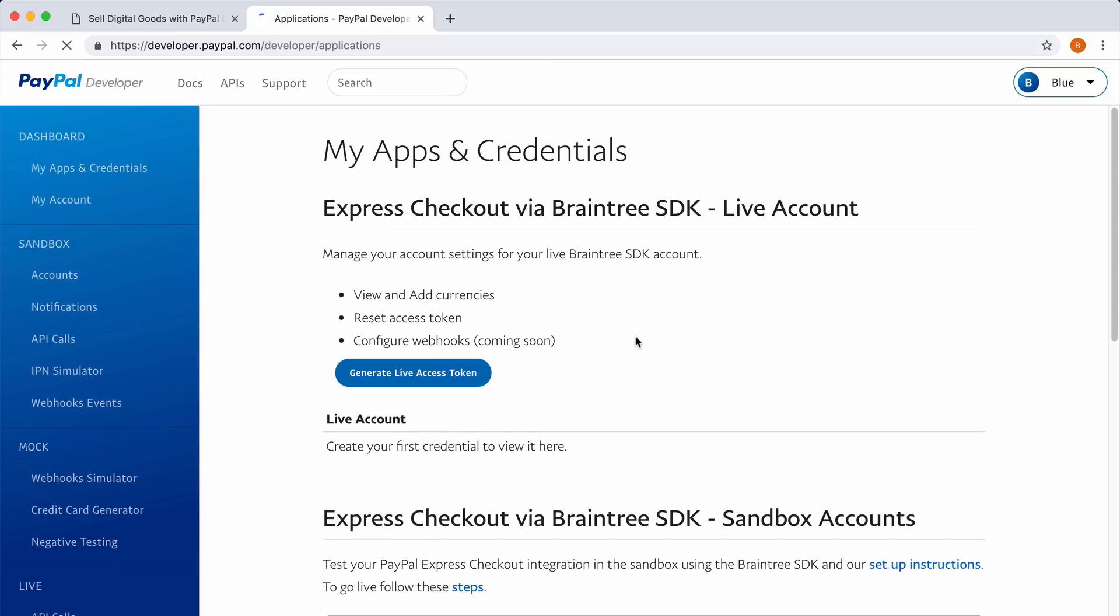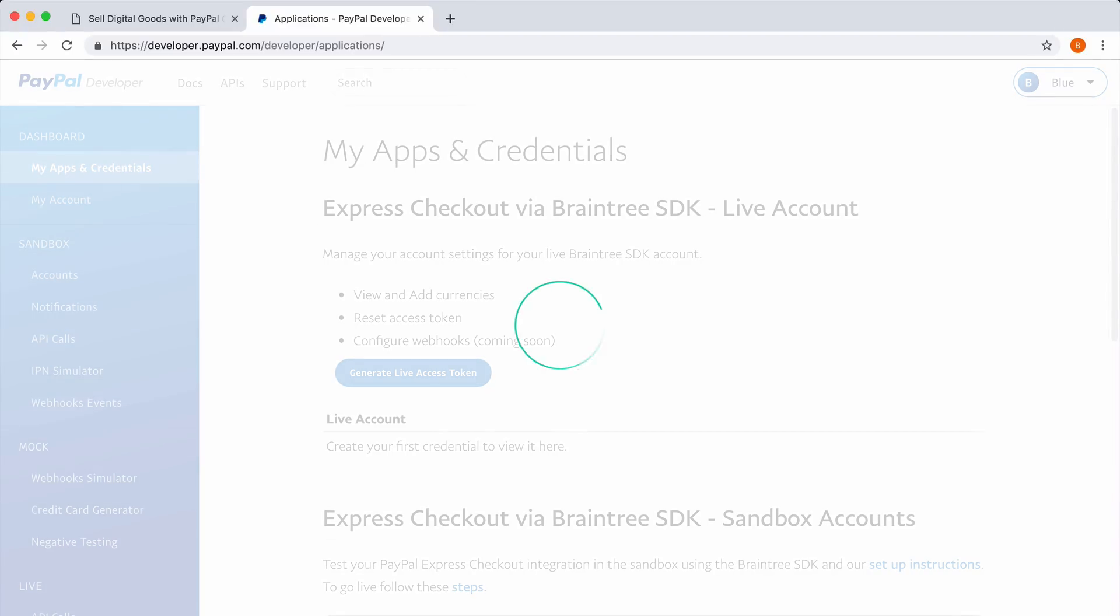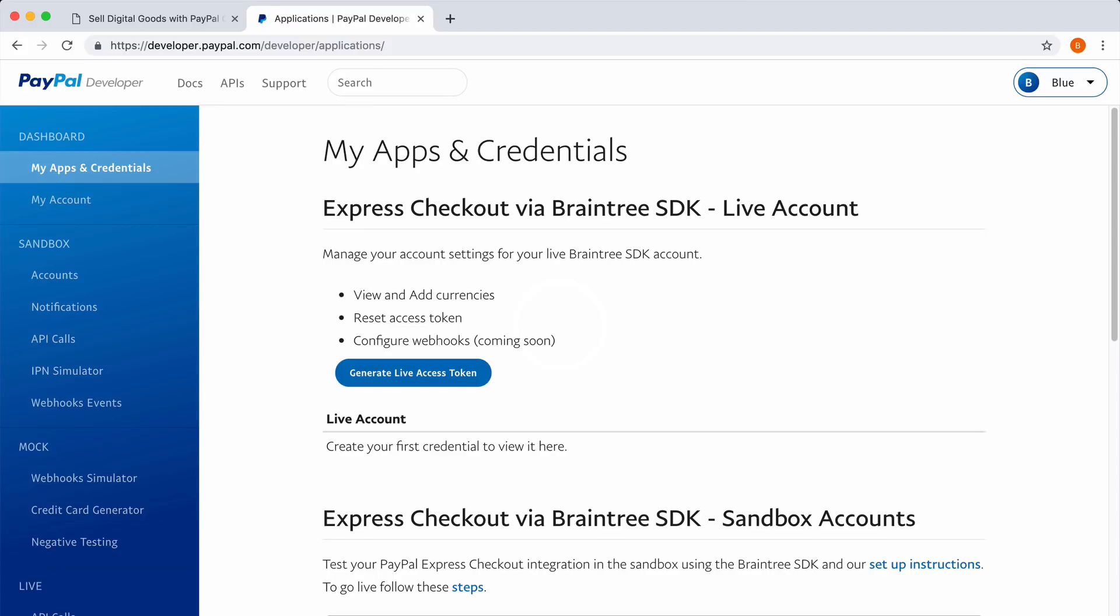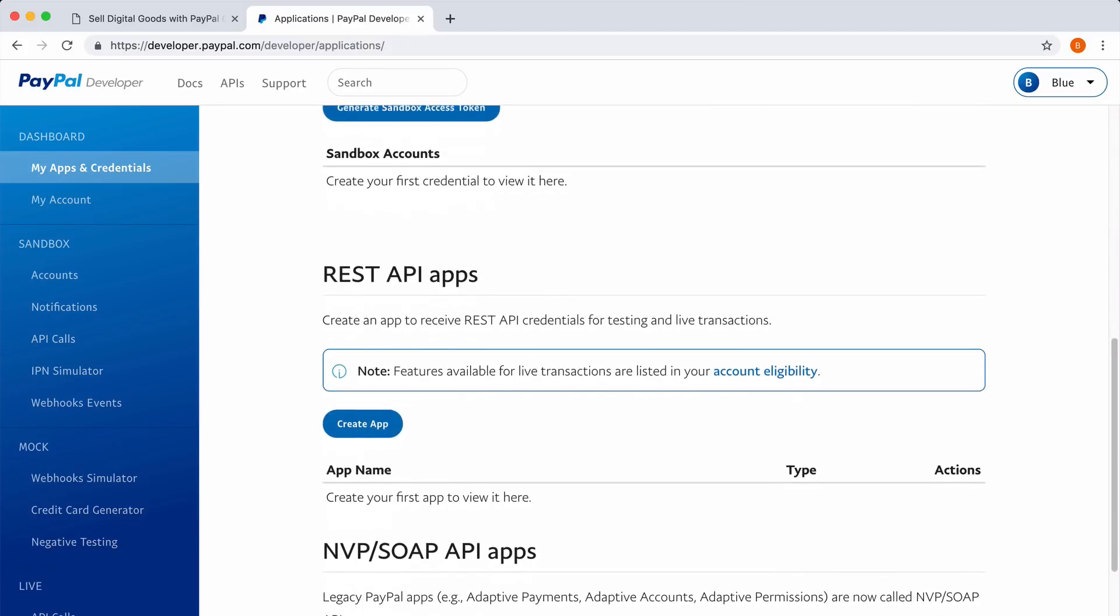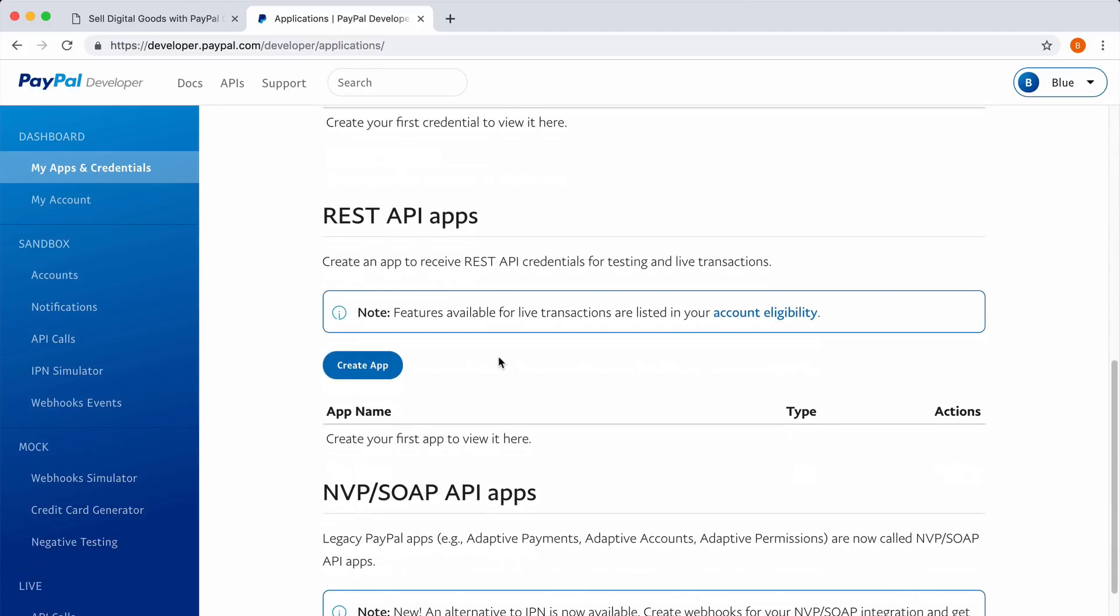The first thing you need to do here is create an app that will handle your PayPal transactions. Inside your PayPal dashboard, go to My Apps. Under the REST API section, you'll see an option to create a new app.